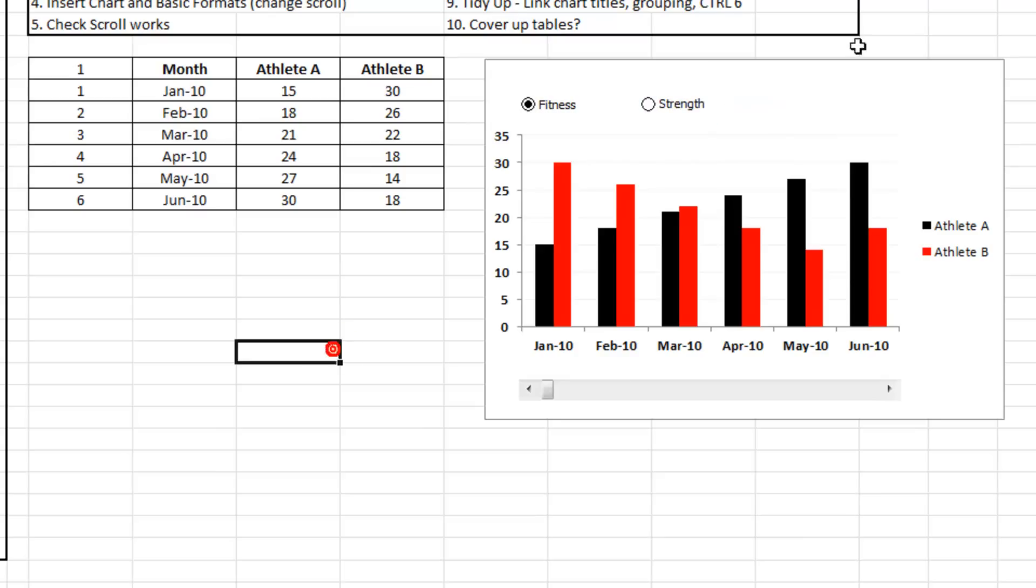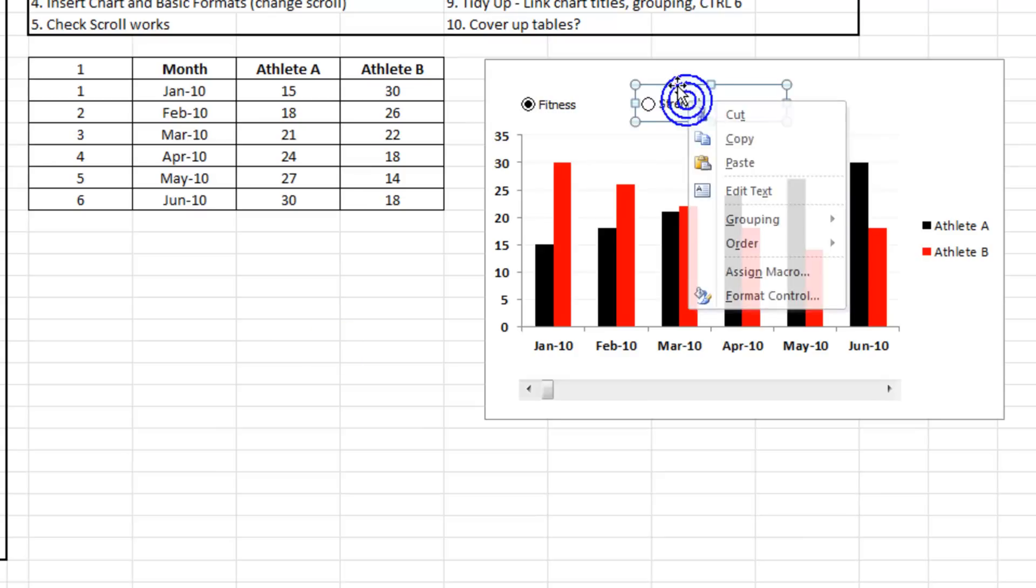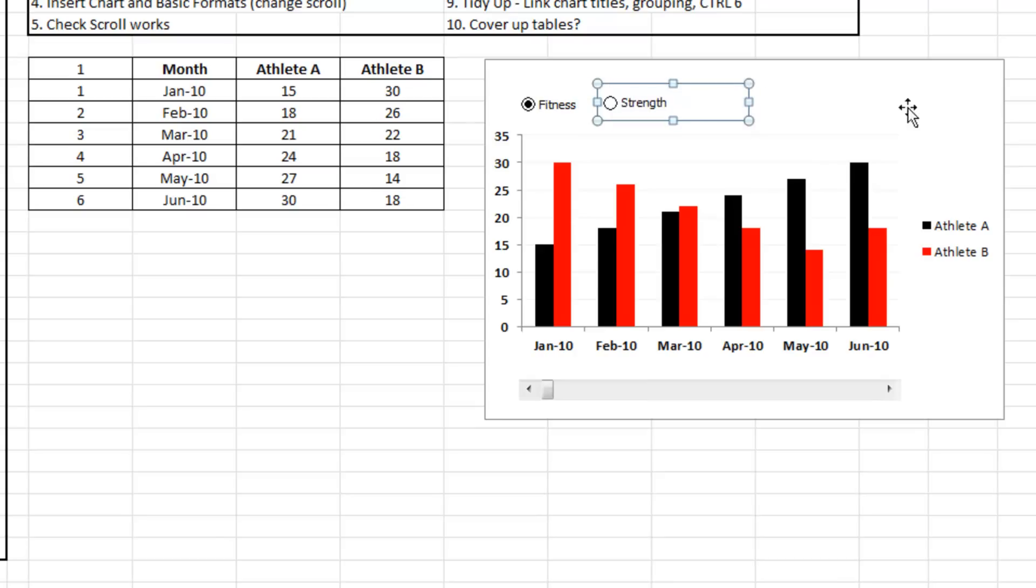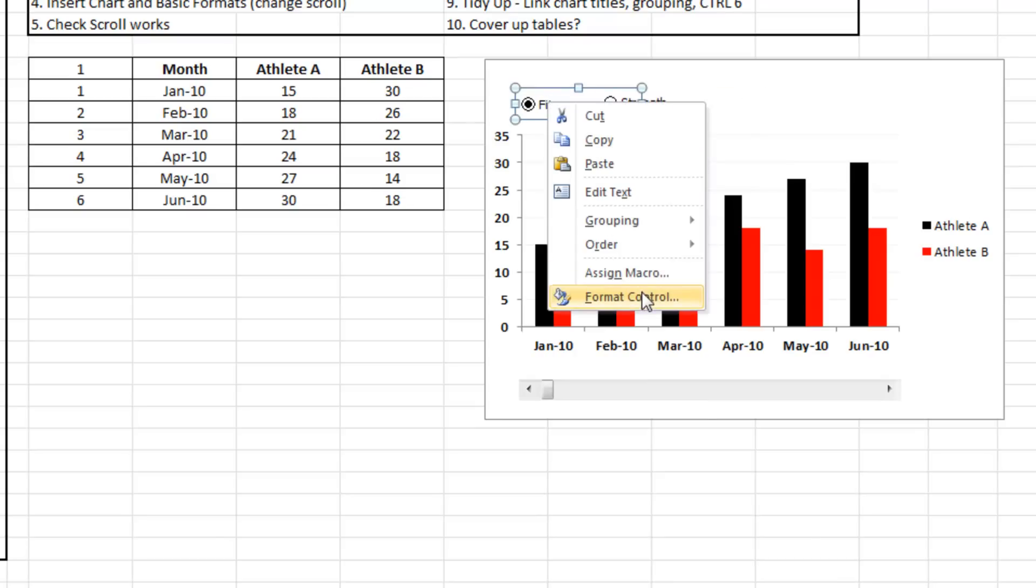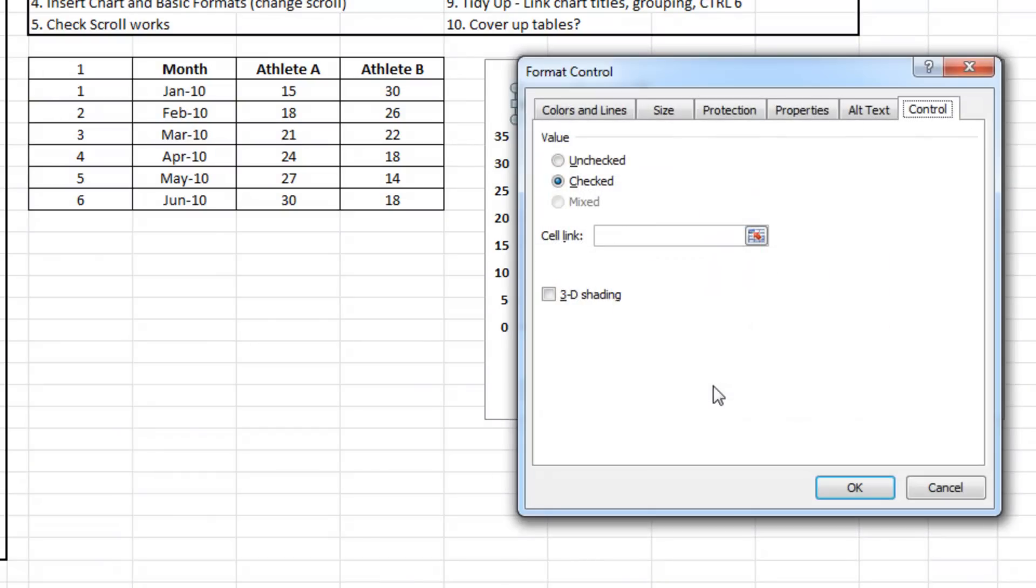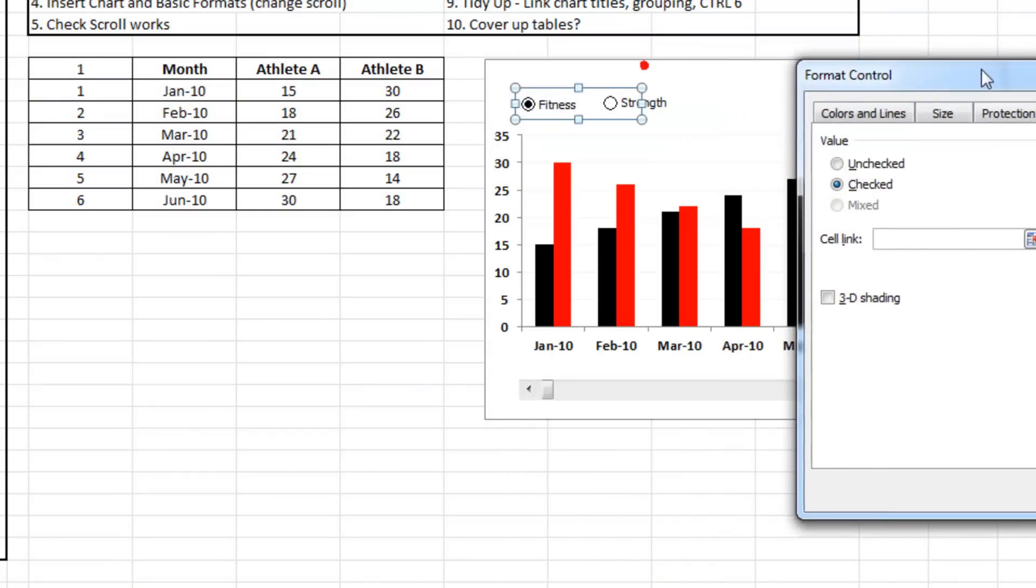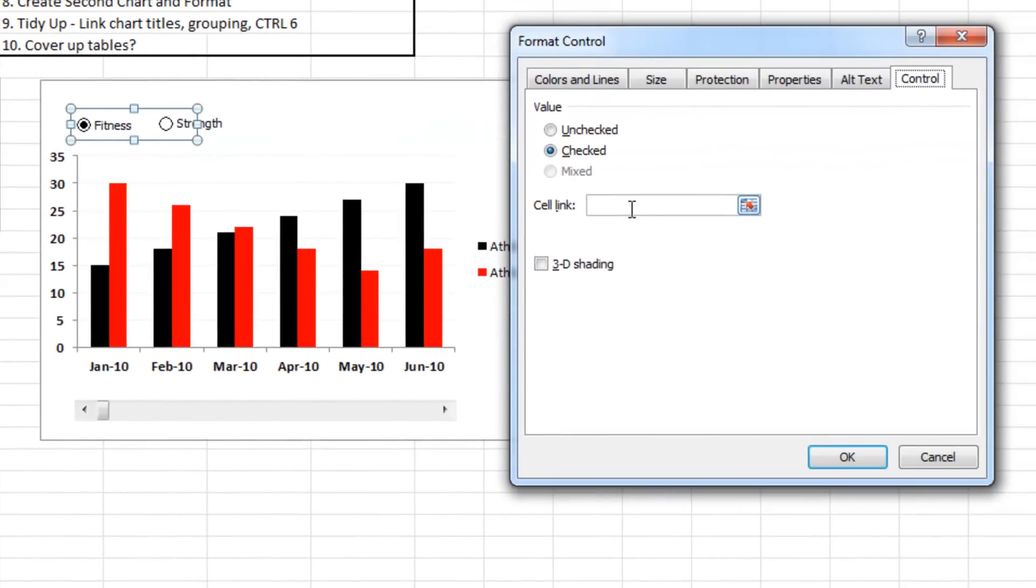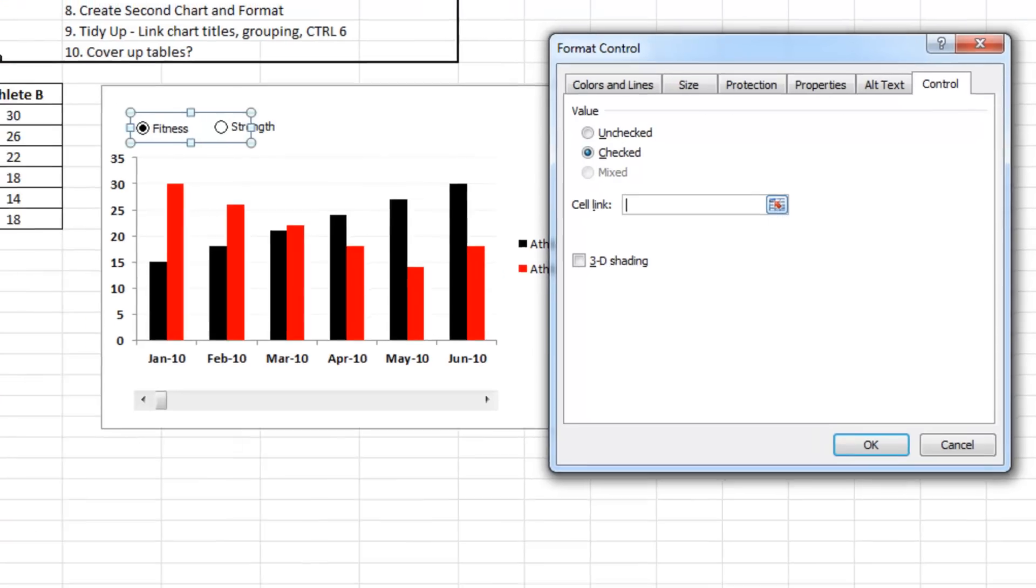Whenever you use an option control you've got some formats. Format control for an option box really only requires a cell link, so I'm going to use one that won't be moved or deleted. I tend to use it somewhere inside a table.